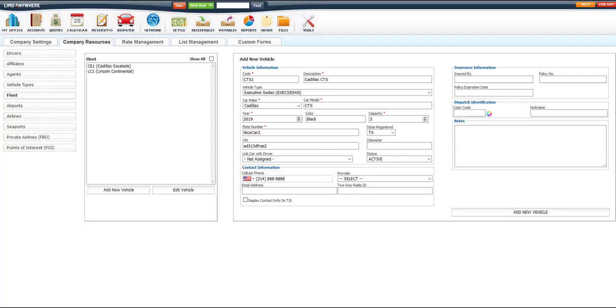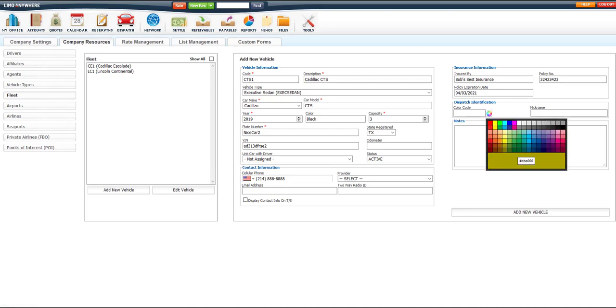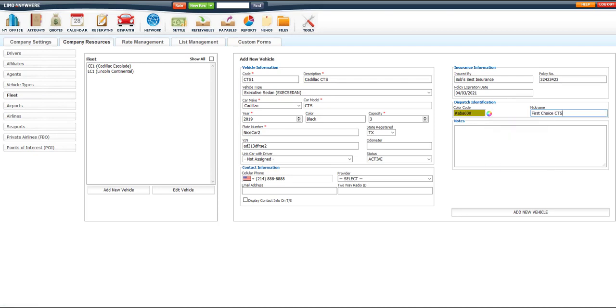If you have an independent operator working for you, you can place the insurance information under their vehicle's profile for easy access in the future. You can also color code the vehicle label and give it a nickname for easy identification under the Dispatch section.